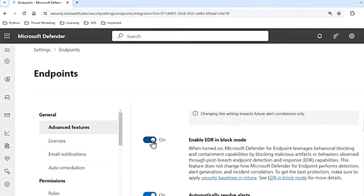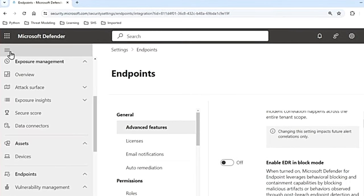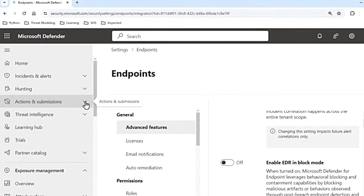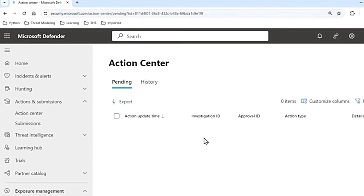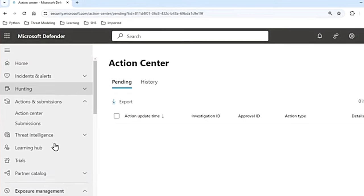Once you enable EDR in block mode and a malicious artifact is detected and remediated, your SOC team will see these detections as blocked or prevented in the Action Center. To find the Action Center, go to the main menu, then Actions and Submissions, and click on Action Center — here you will get the detection saying it is blocked or prevented.